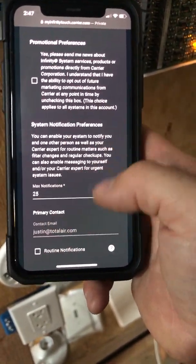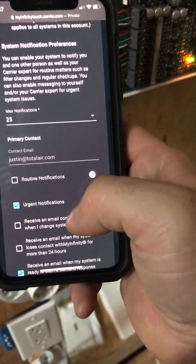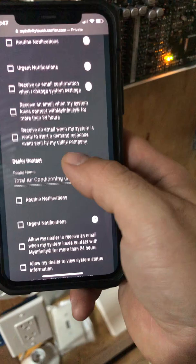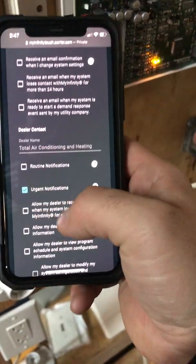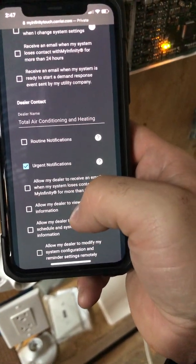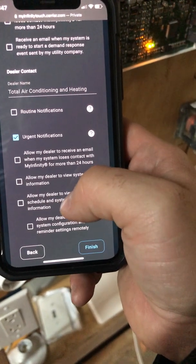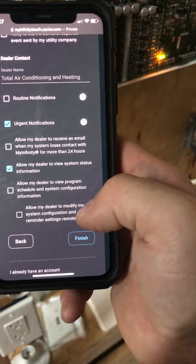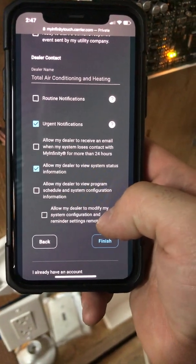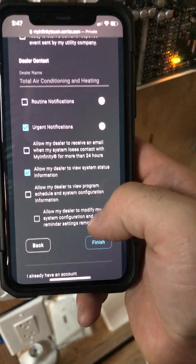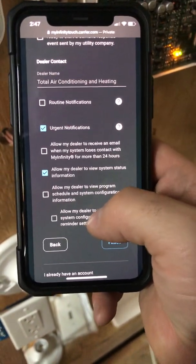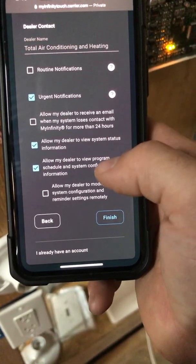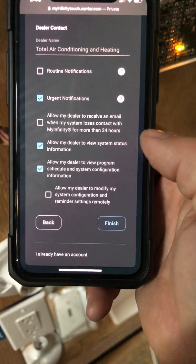It's going to ask you for promotional preferences and notification preferences. You can pick urgent, routine, reminders, and add a secondary person. Here's where you could put in notifications for us — urgent would be fine, routine is fine. You can have it notify us if it loses connection. Allow my dealer to view system status information — this helps us if you're having an issue and call, we can look to see how the system is performing.